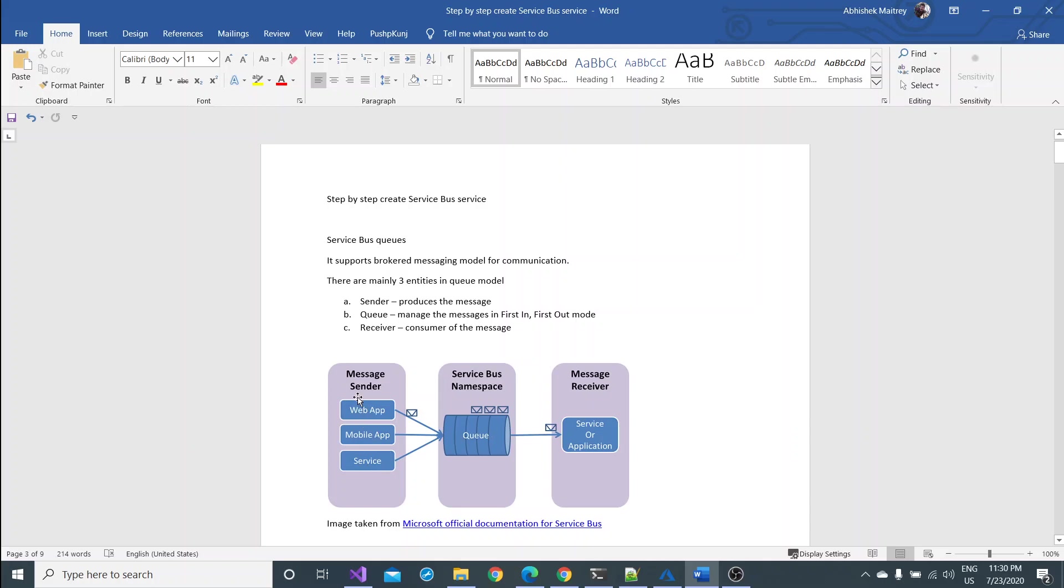Here message senders may be multiple different entities like web app, mobile app, and services. They will send all the messages through the queue which is also named a service bus namespace.